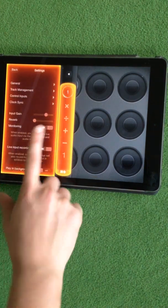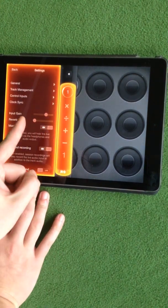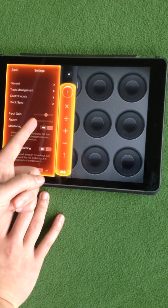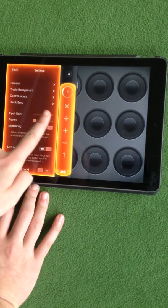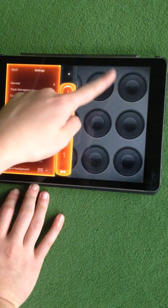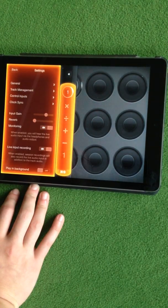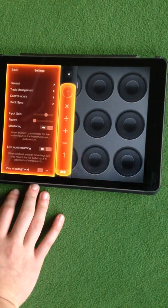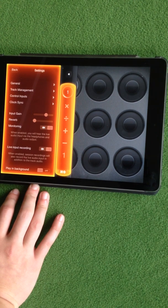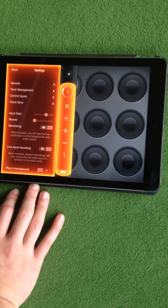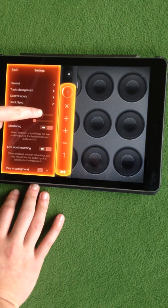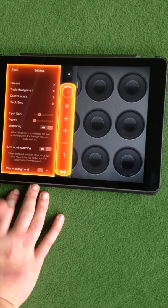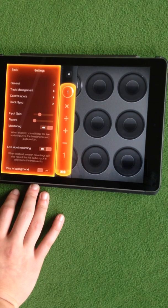Input gain: let's say your instrument or your voice is too loud or too quiet. This basically changes how loud the input is. So if you want to record piano but the piano is too loud and you can't move it farther away, you can just turn the input gain down and the sounds that are inputted will be quieter.